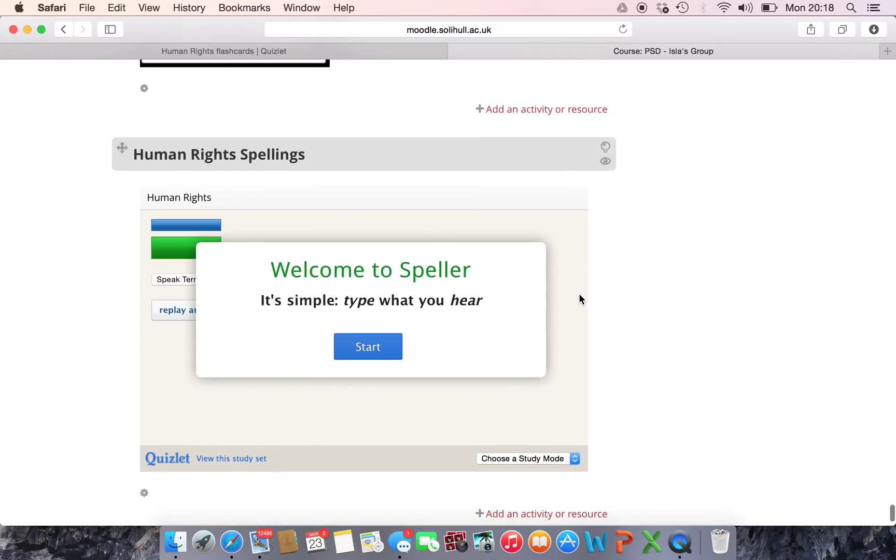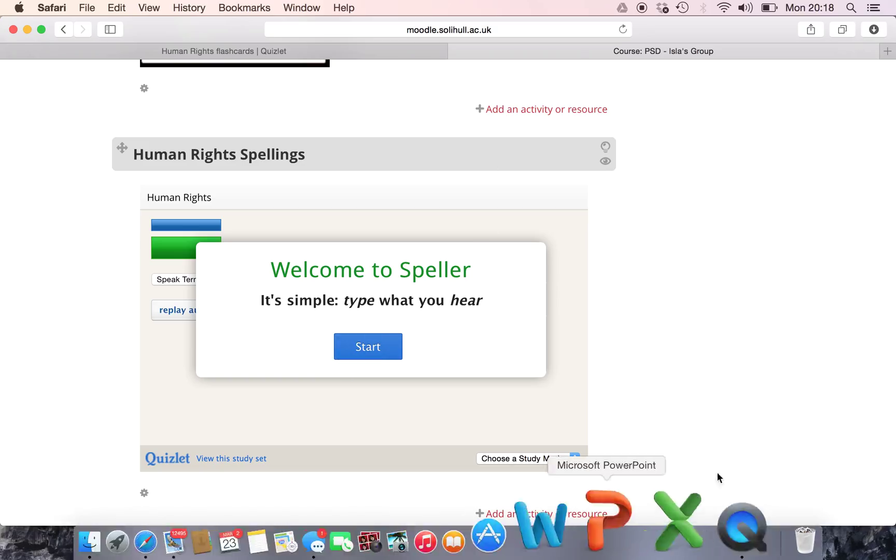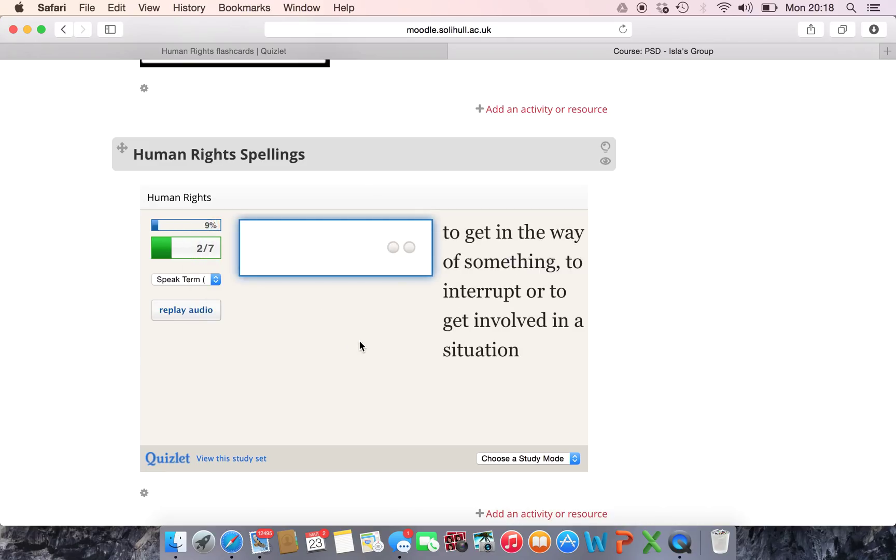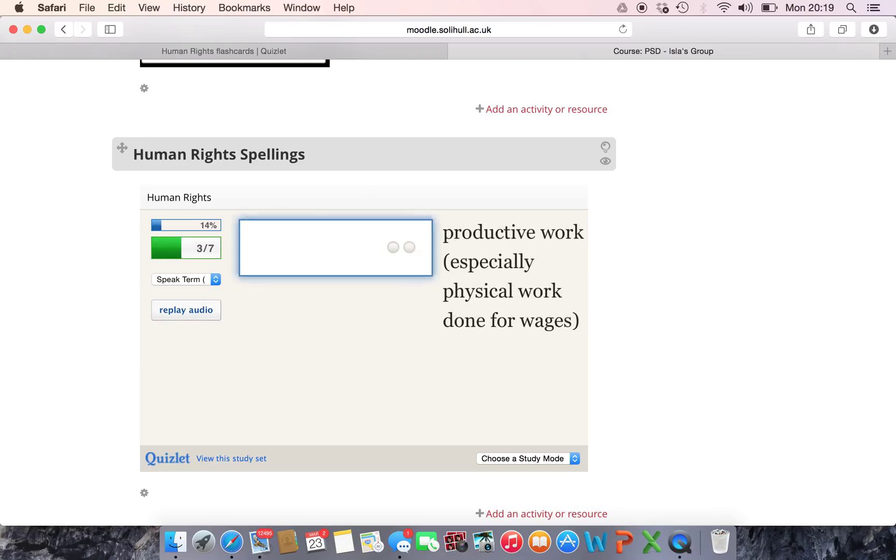So here's my Human Rights Spellings and this is on my Moodle page and I've created a nice interactive resource the students can play on straight from their Moodle. And there we go and then I write in my spelling and I play it just as I would on the website.